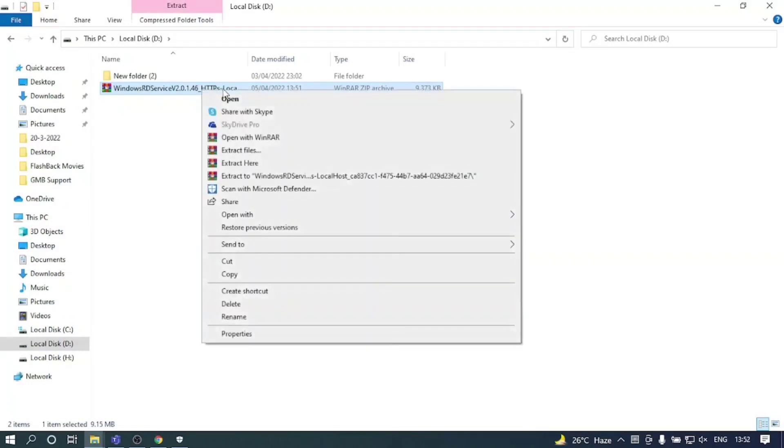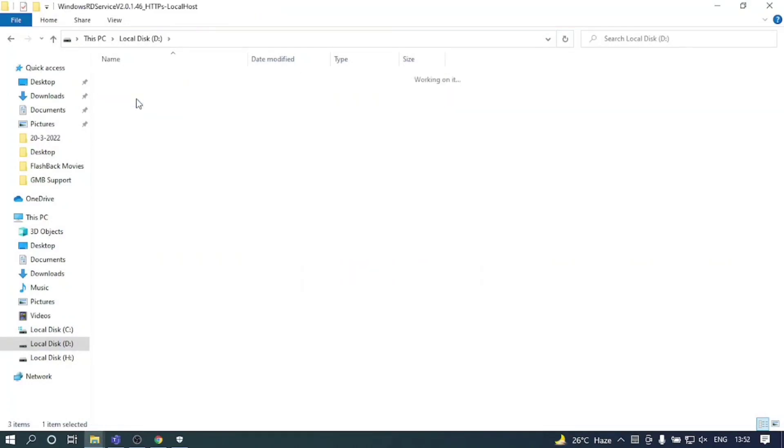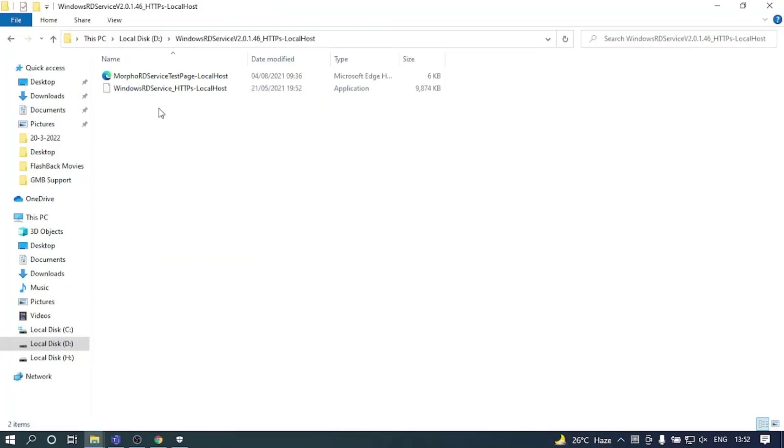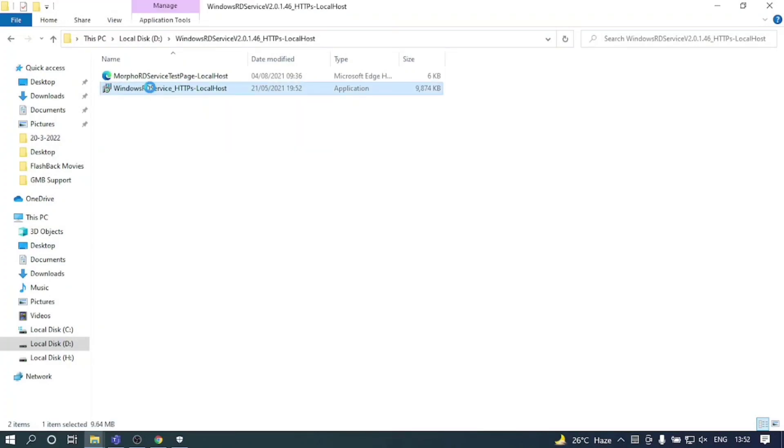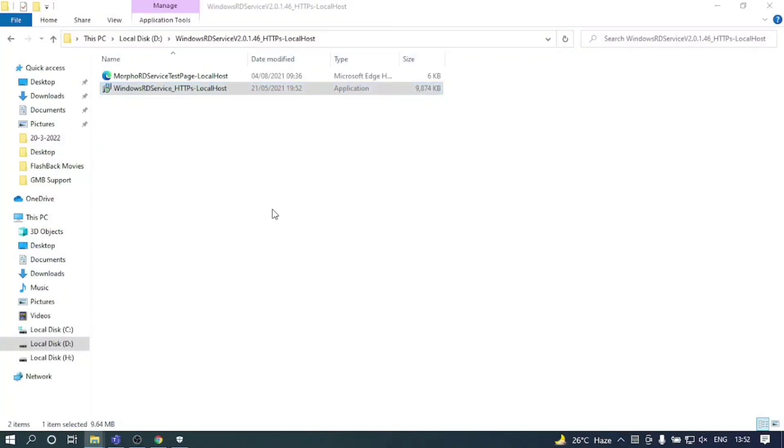Now right click on this and extract here. Right click on the exe file and click on run as administrator. Wait for the installing screen to come up.